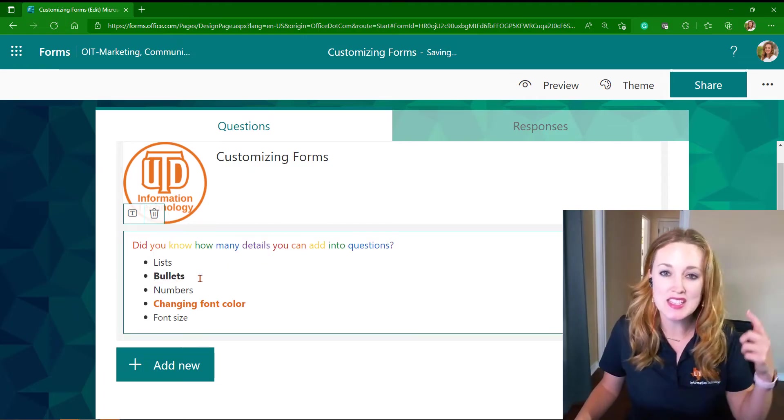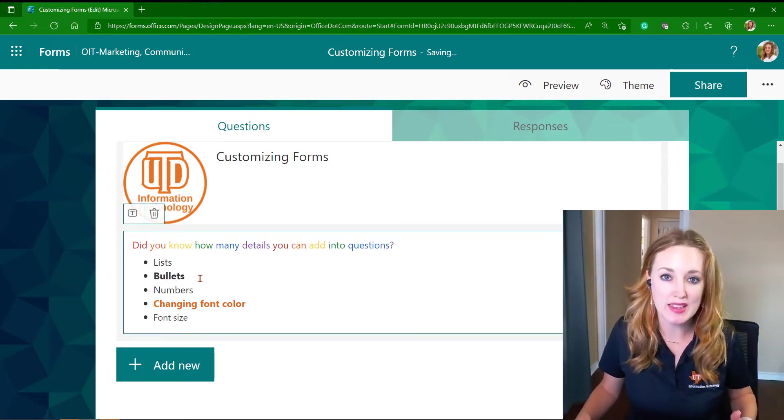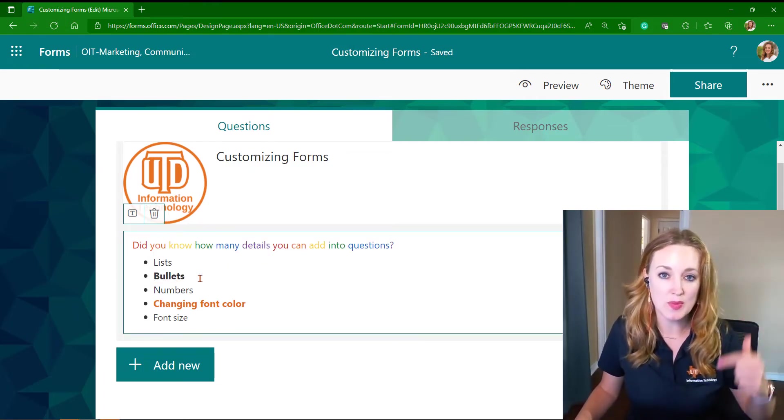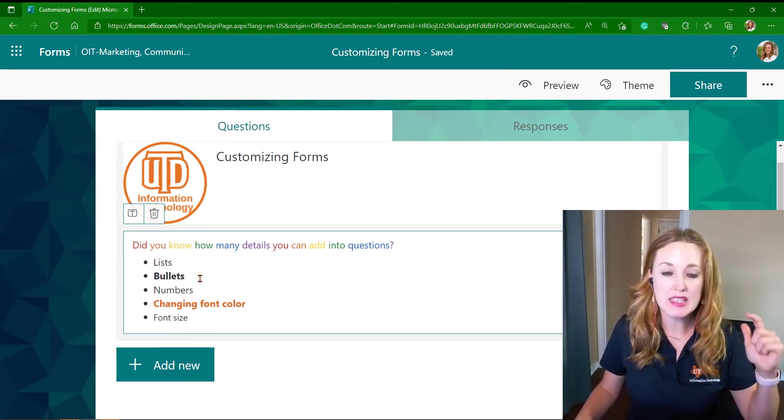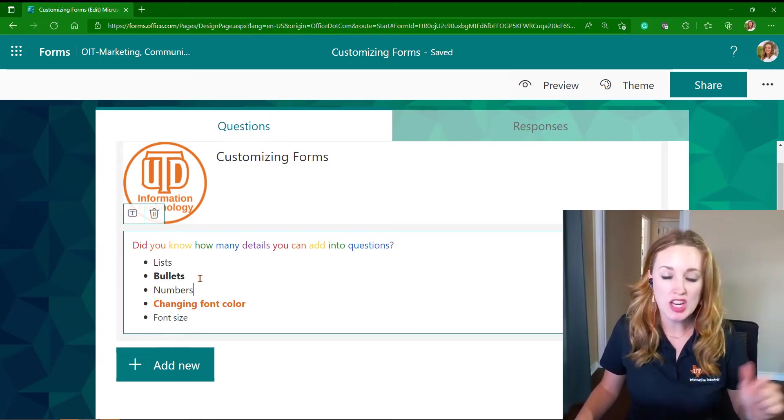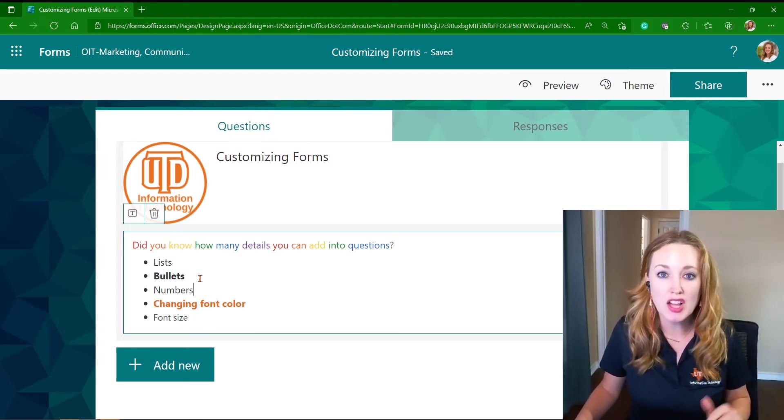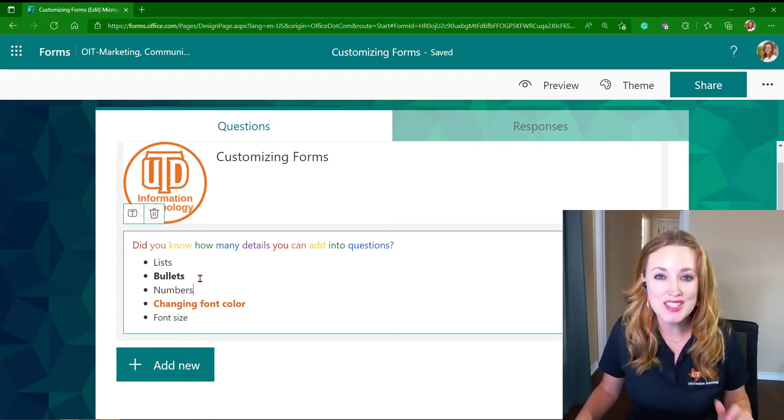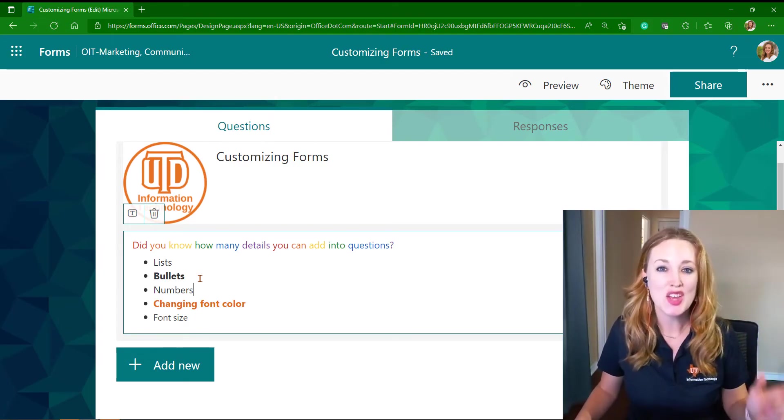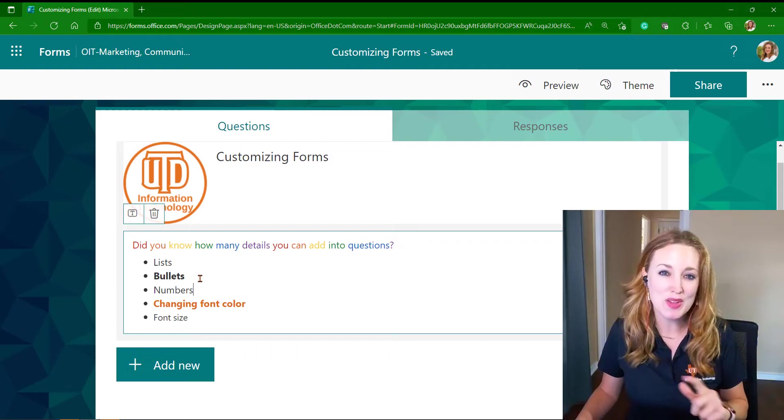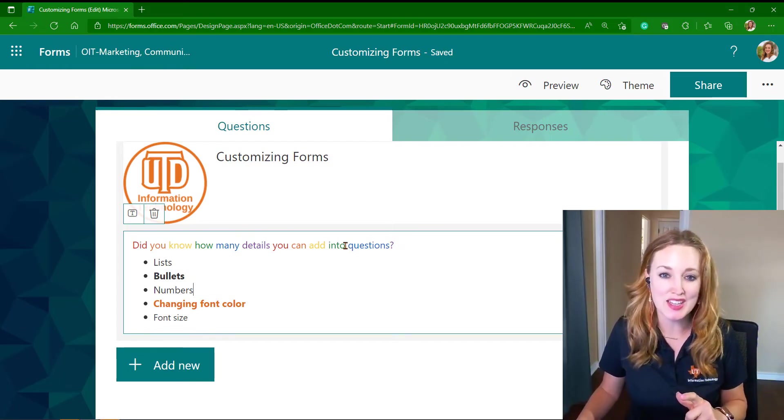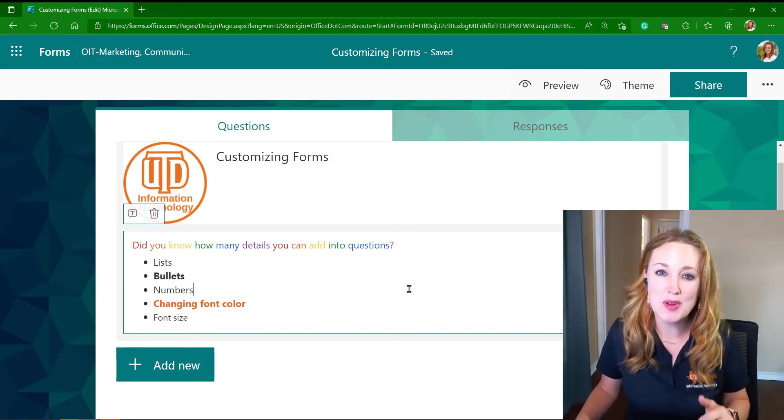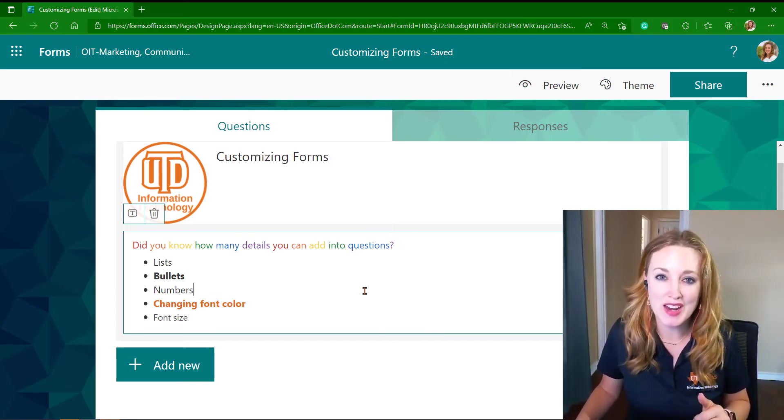This allows you to write in lists—numeric list, bulleted list—changing that font color, that font size. You have the ability to change all of those things, so I've demoed a little bit of that in this intro.